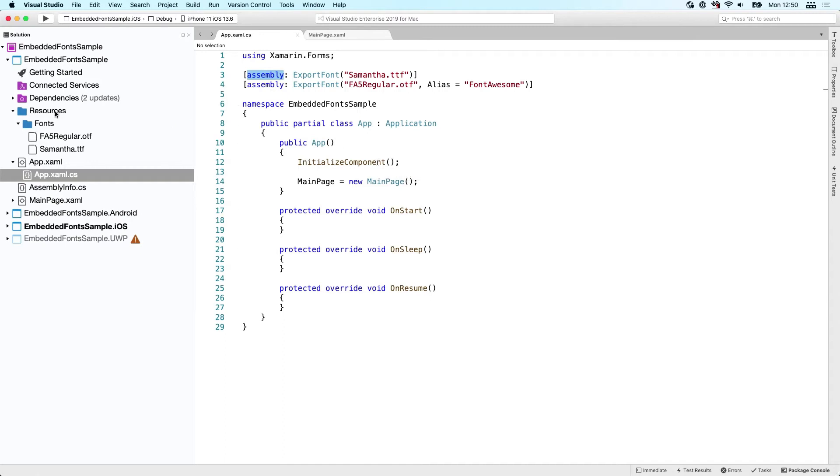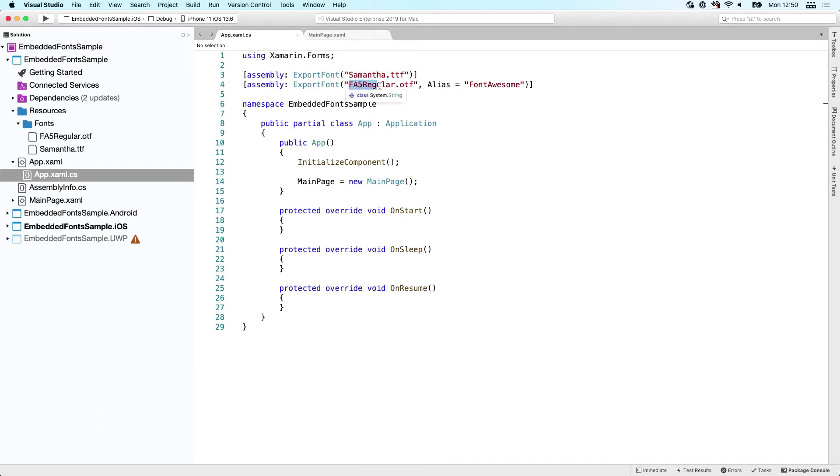I've put them here, and what you simply do - it doesn't matter which folder it is, it will automatically figure that out - but you just have to say, hey, I got this font and this is the file name. I got one for Samantha and one for FA5 regular.